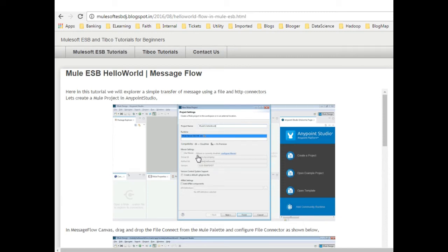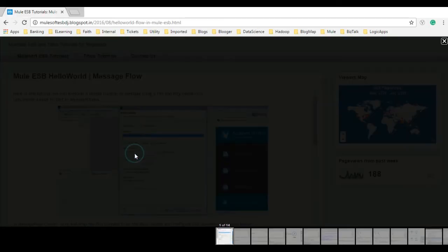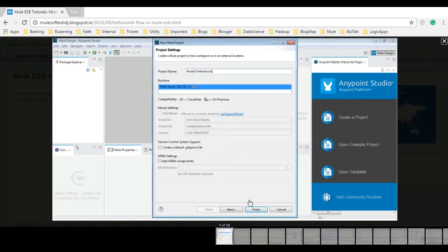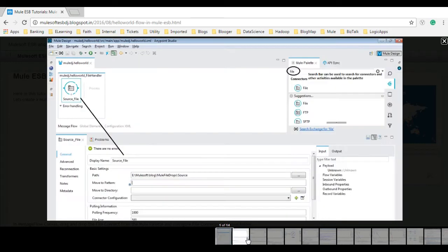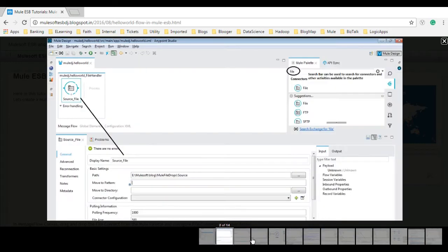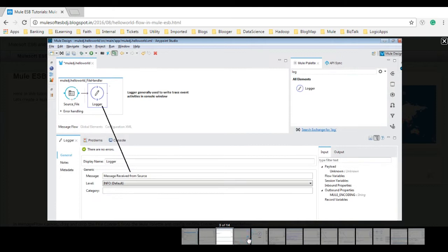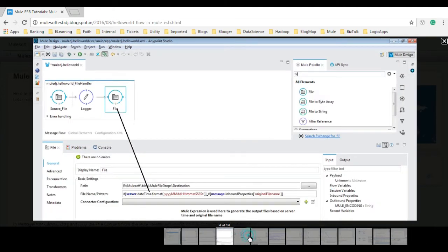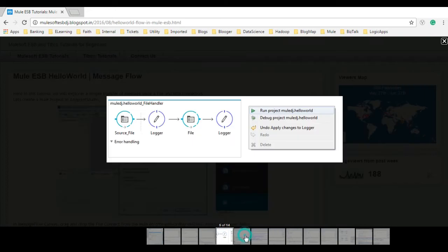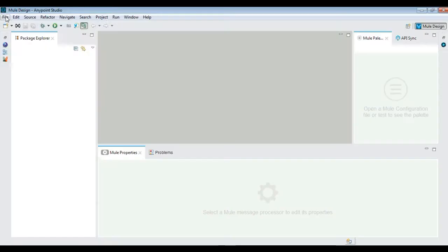Welcome to the tutorial series on MuleSoft ESB. Today in this demo, we will explore a simple transfer of messages using file and HTTP connectors. You can visit my blog, the link is given in the video description below.